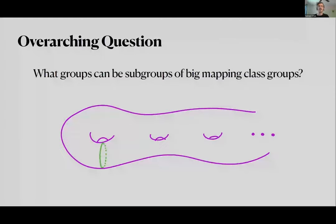The large overarching question I want to talk about is understanding the structure of subgroups within big mapping class groups — what kinds of groups can we find as a subgroup of big mapping class groups? Before we dive into this, I want to lay the groundwork for what a mapping class group is and why some of them are big and some are not.